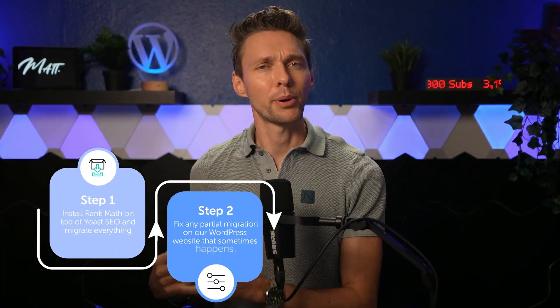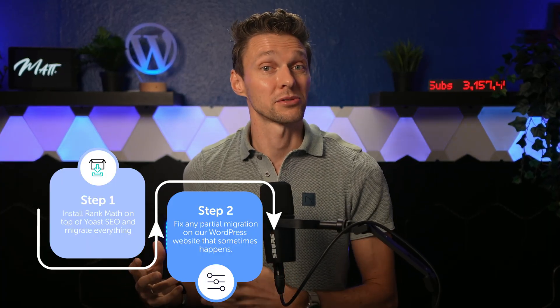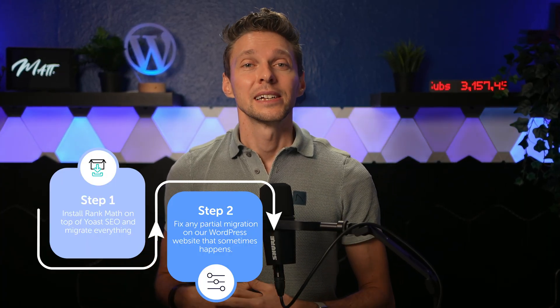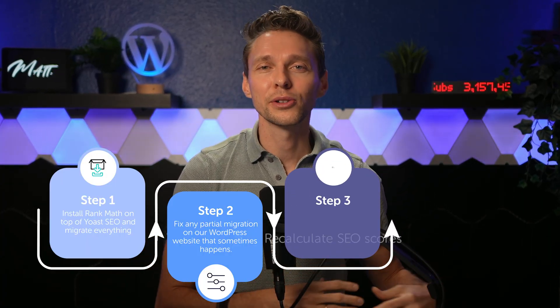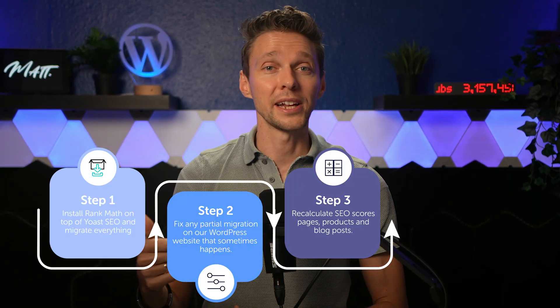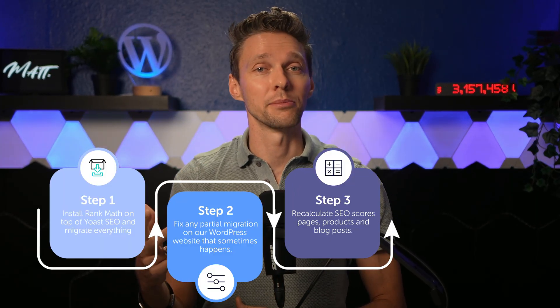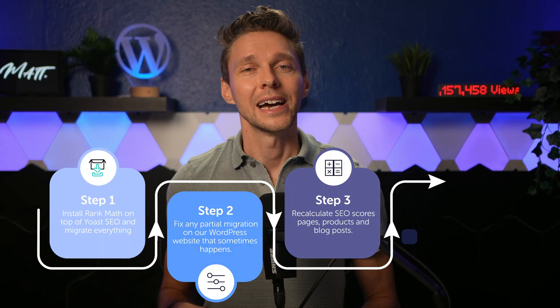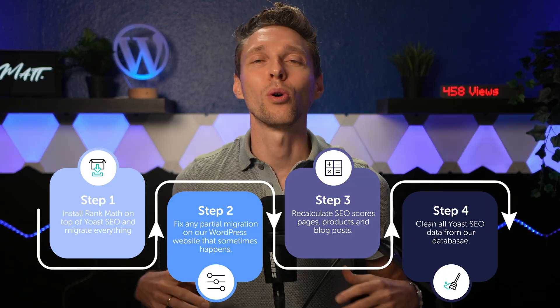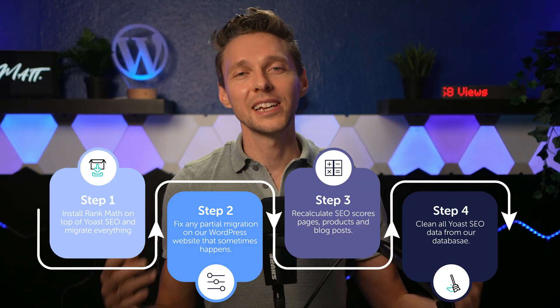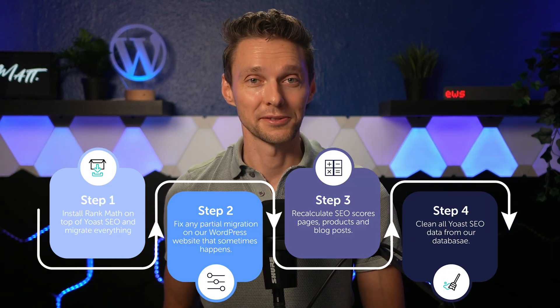The first step is to install Rank Math and migrate everything. The second step is to fix any partial migration that sometimes happens. Next we're going to recalculate all the SEO scores of your pages, products, and blog posts in one go. And in this final step we clean up all Yoast data from our database.